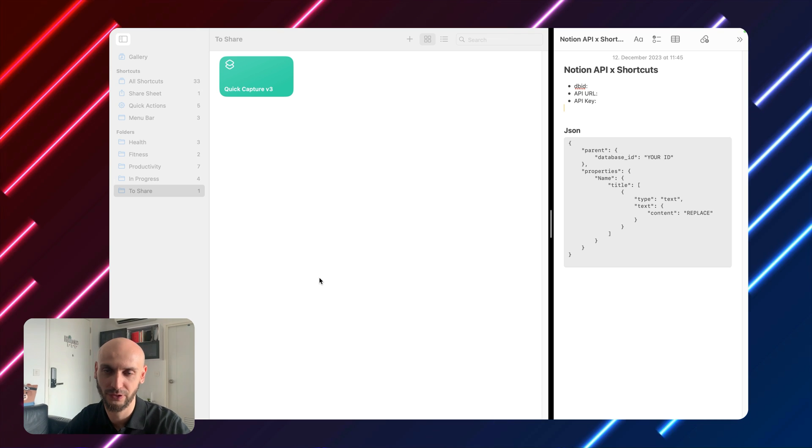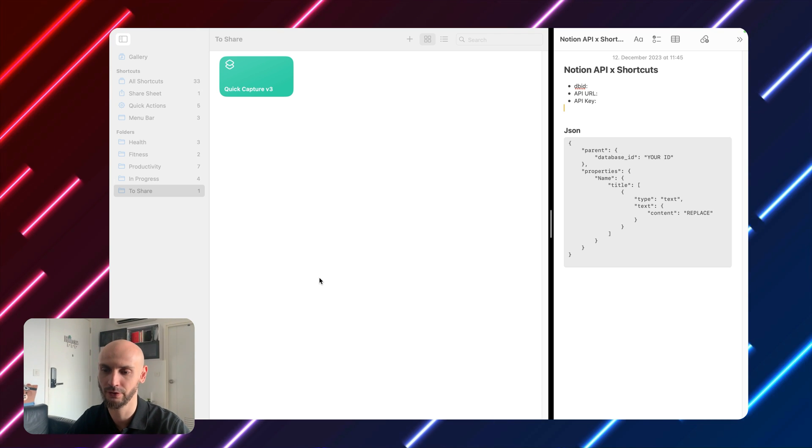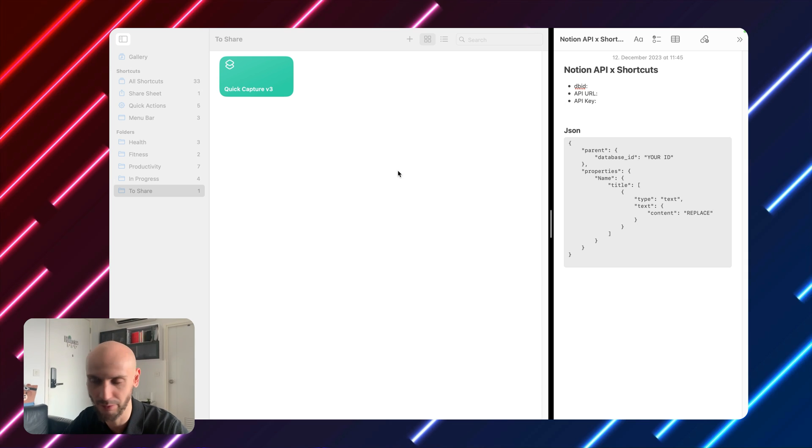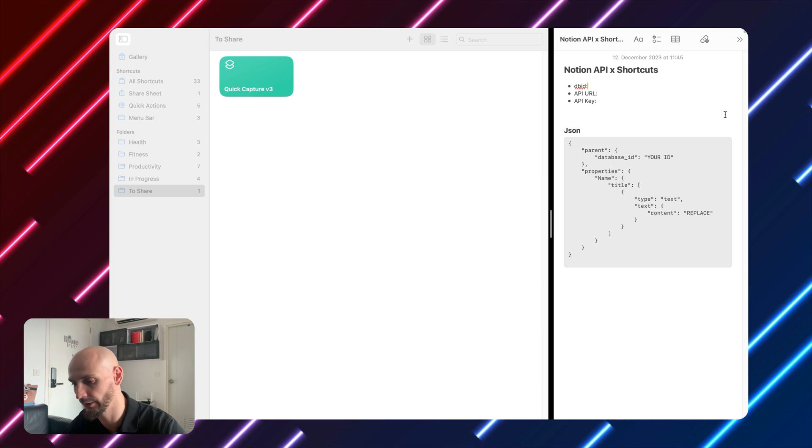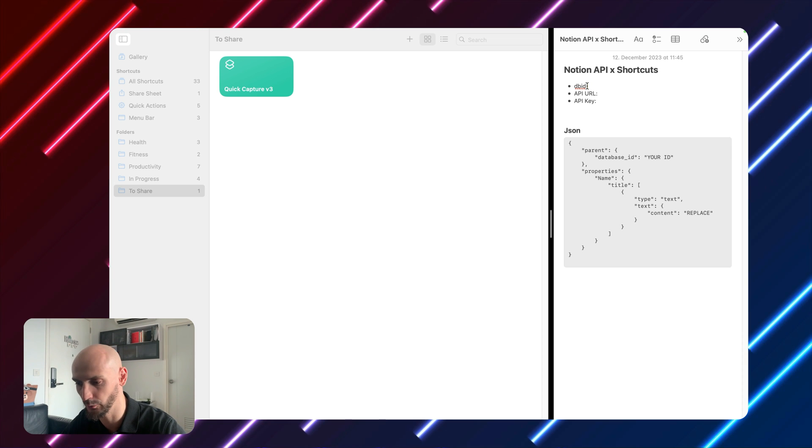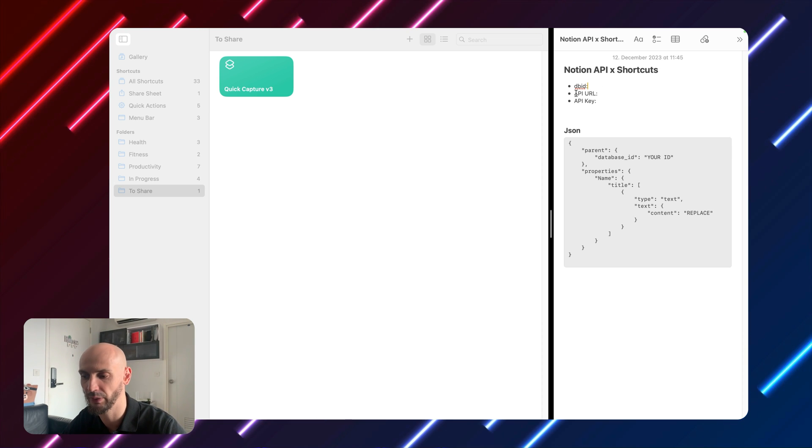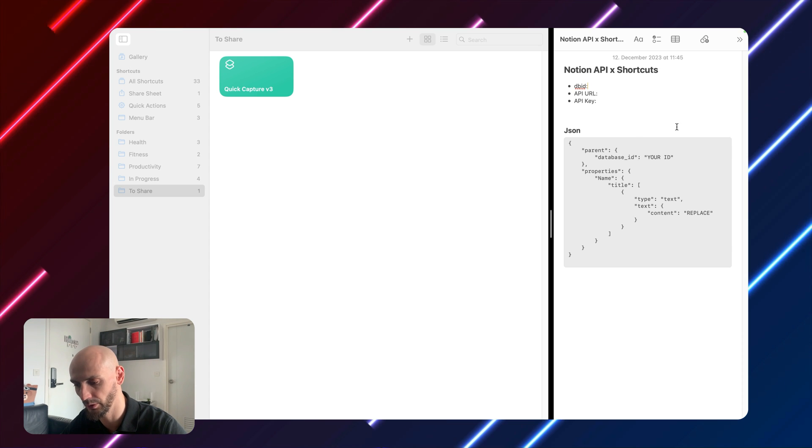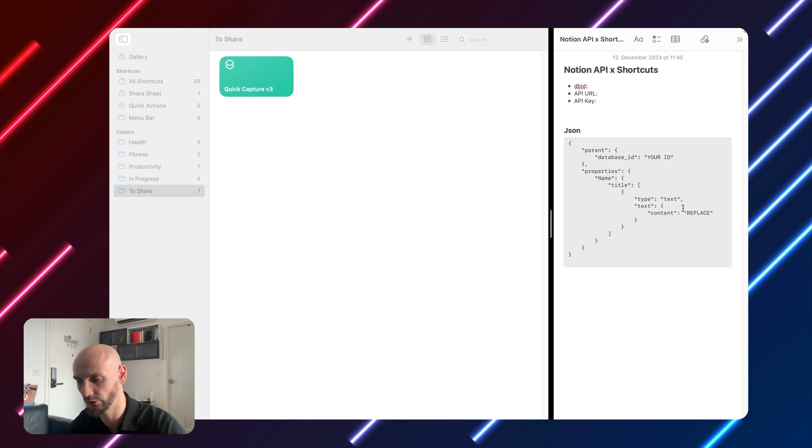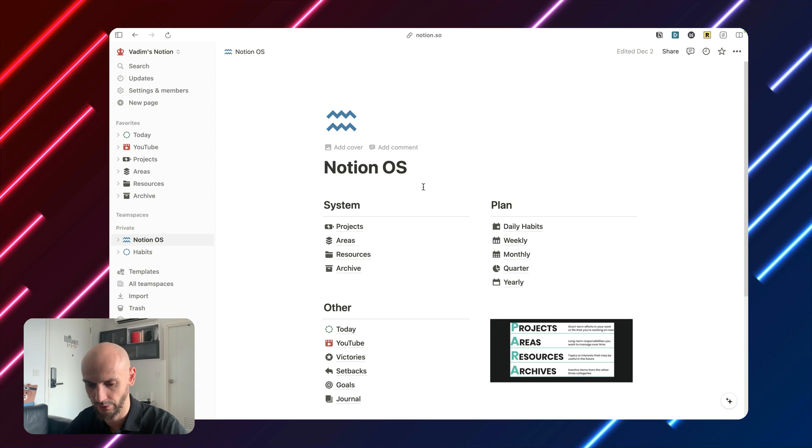Before we start, we need to collect some information, but stay with me. We will do it step by step. I have here on the right side simple Apple notes and we need DB ID, API URL and API key. Don't worry about this one. I will explain it later. Let's get started.